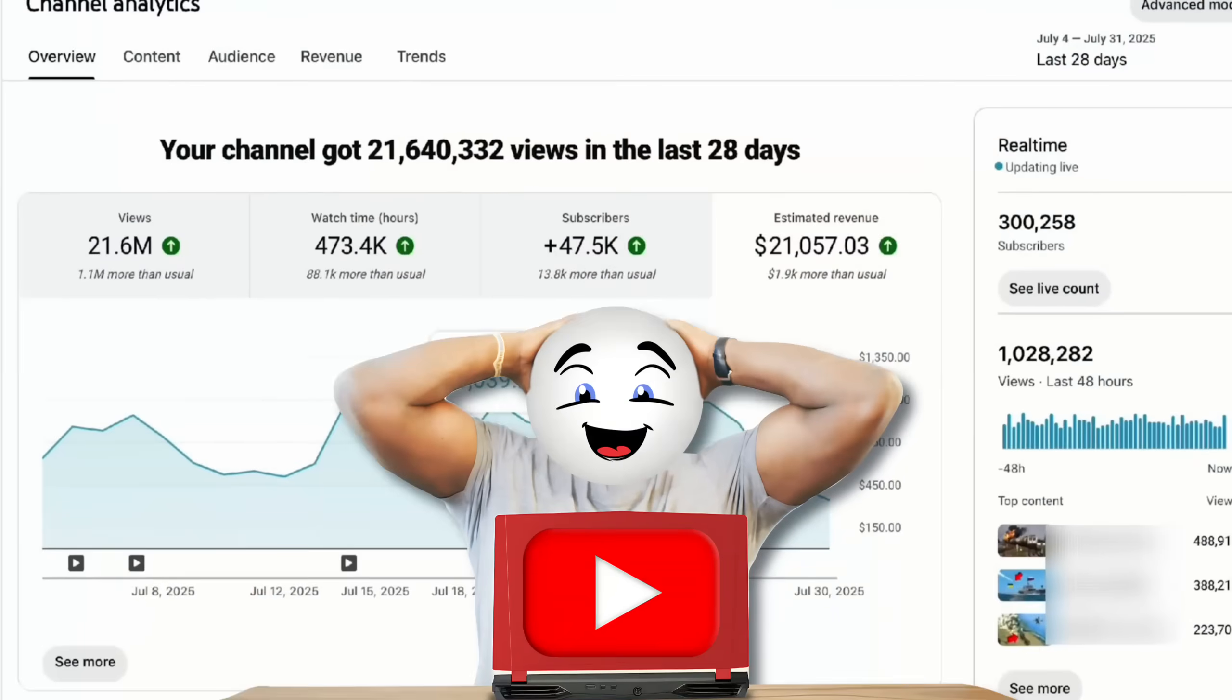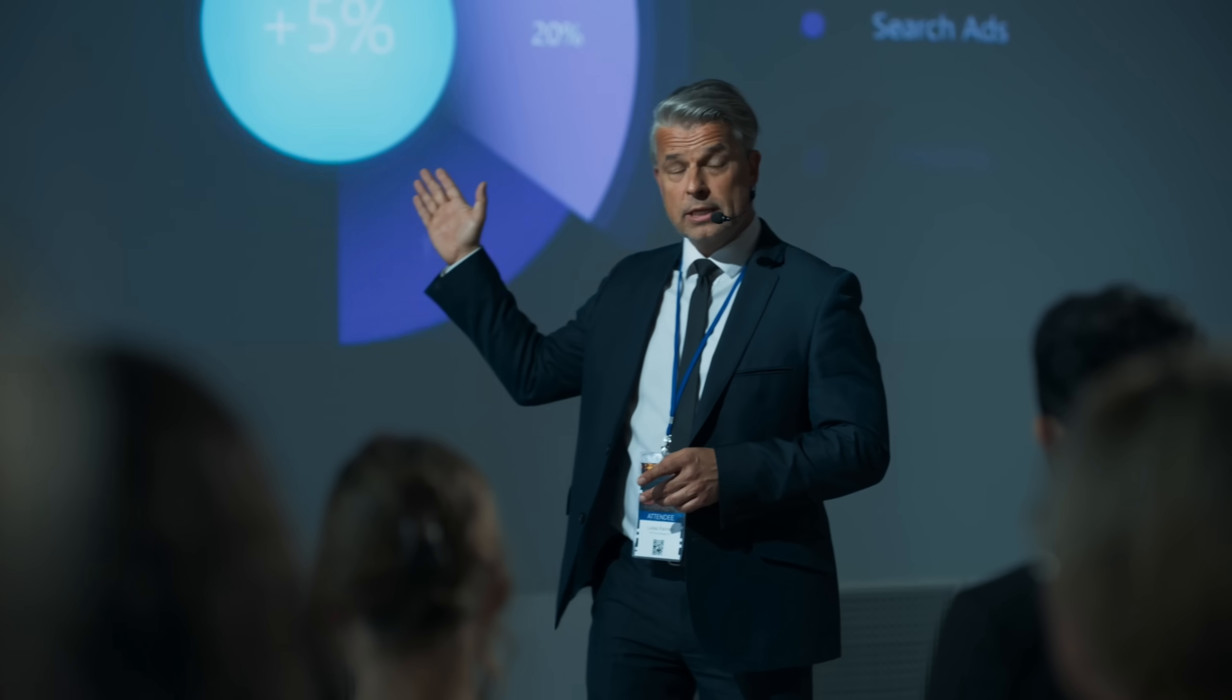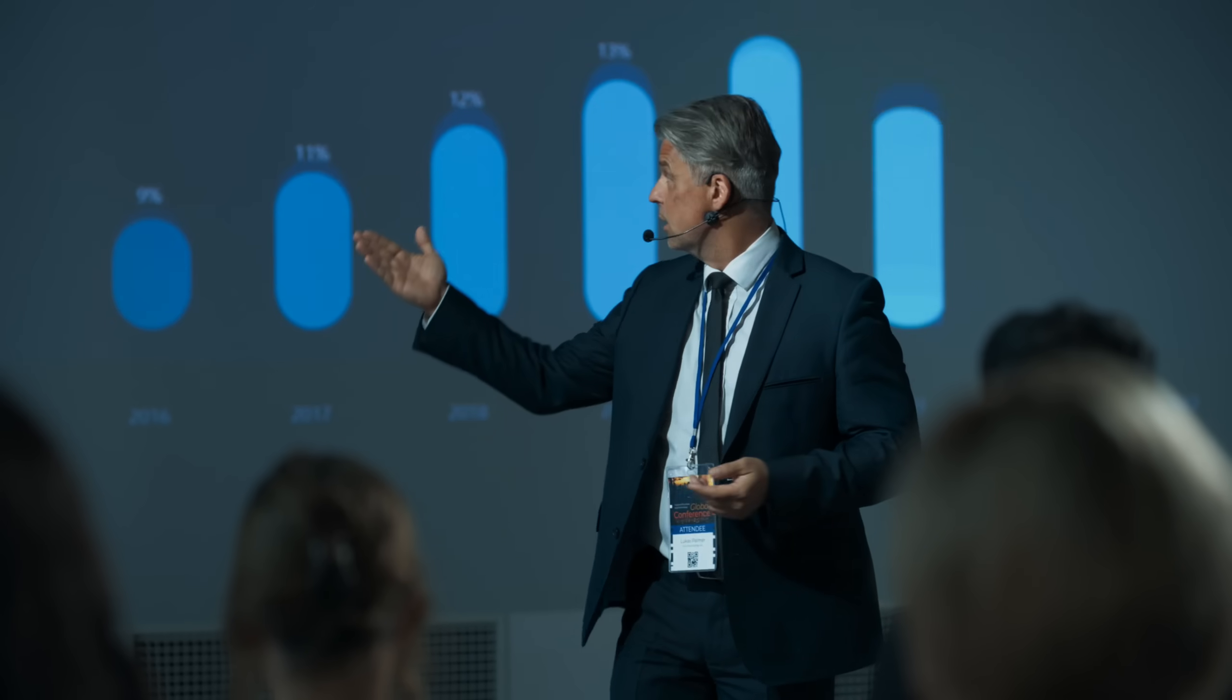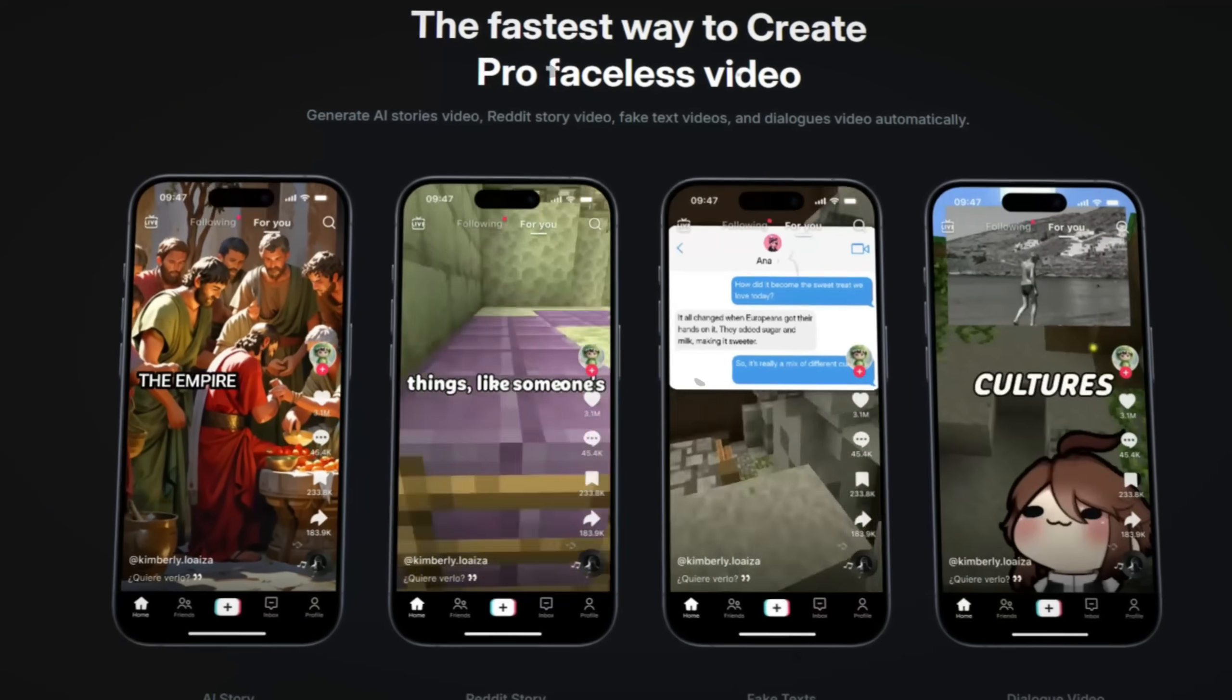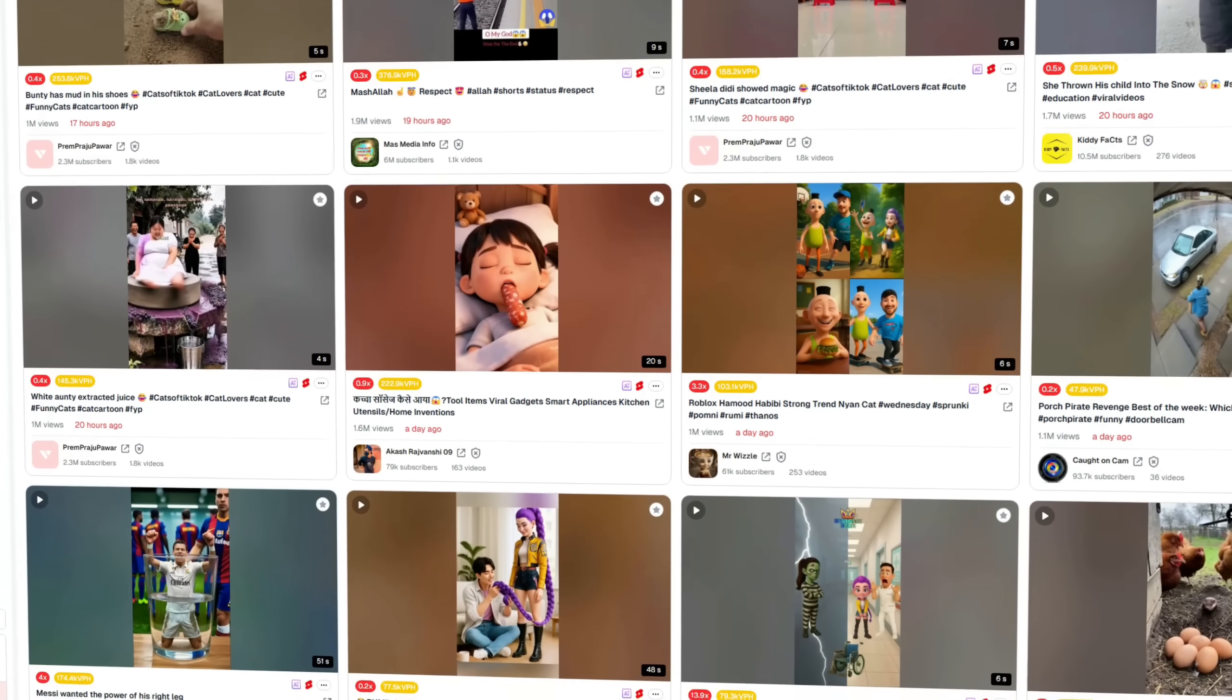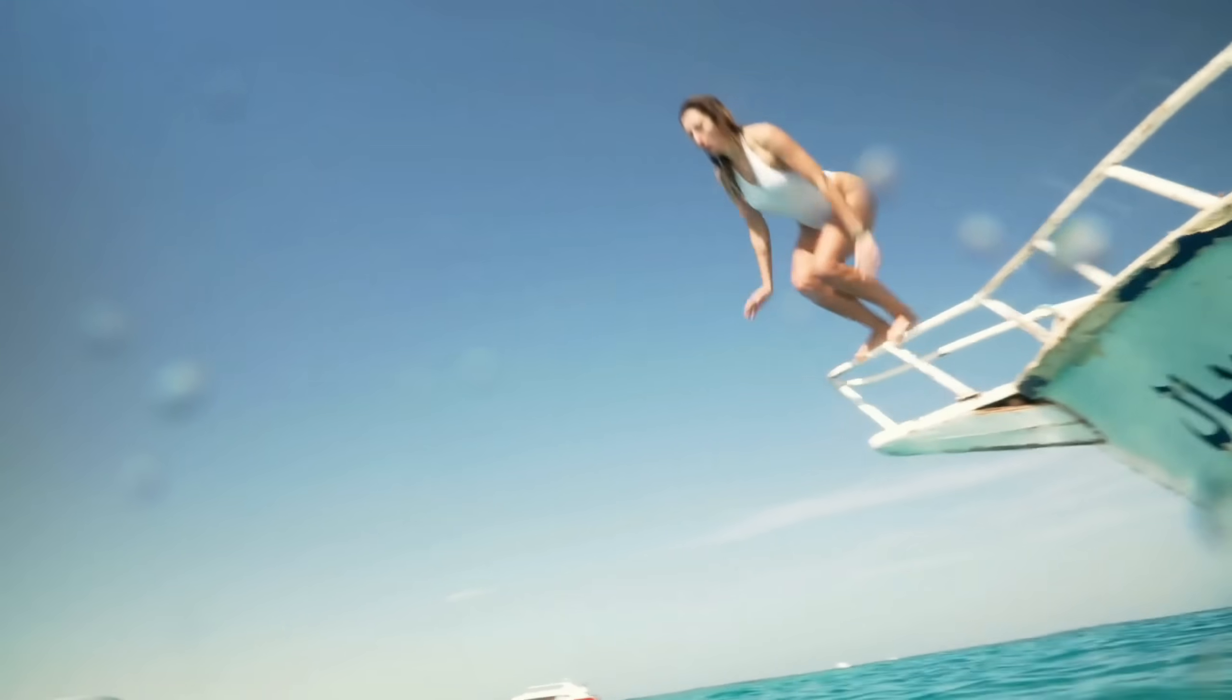Have you ever wondered how some faceless YouTube channels go viral so quickly, even without showing their faces or recording original footage? Today, I'm going to reveal the exact tools that help you discover those hidden niches, trending ideas, and even generate complete AI videos automatically. These tools can literally help you find what's working right now and recreate it for your own success. So without further ado, let's dive in.